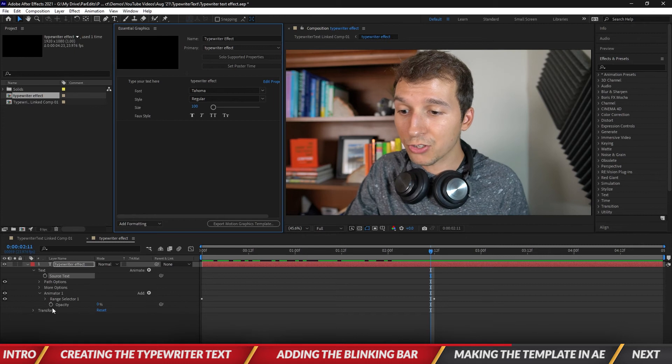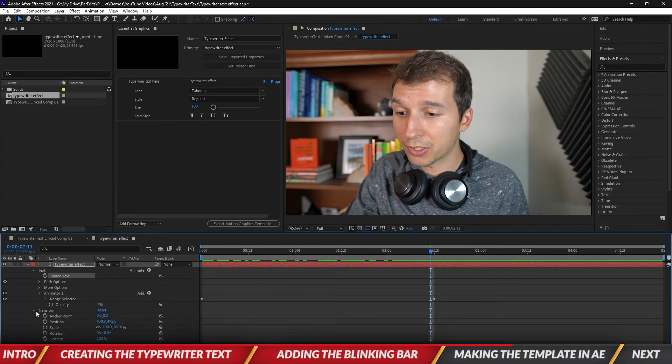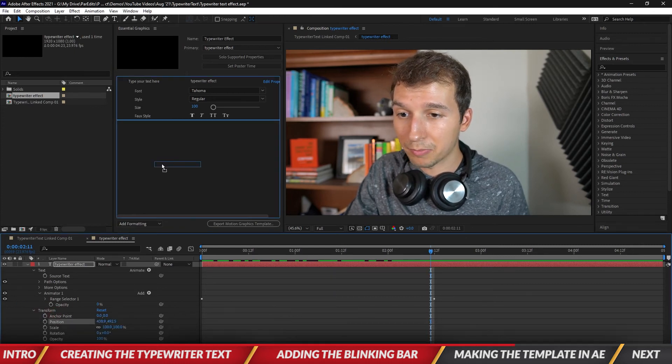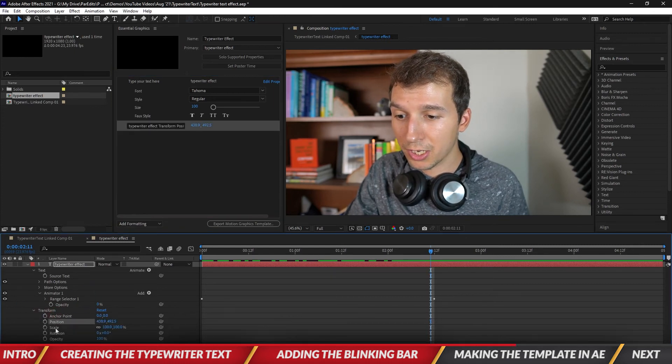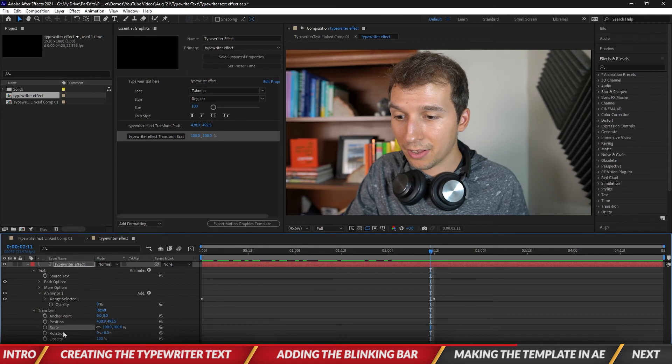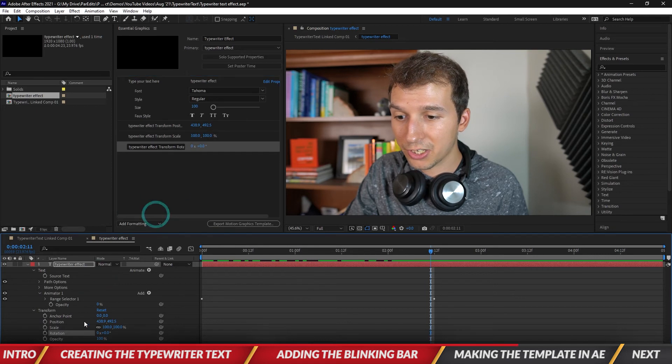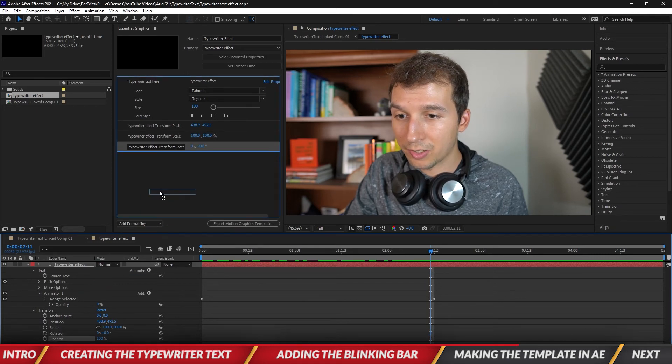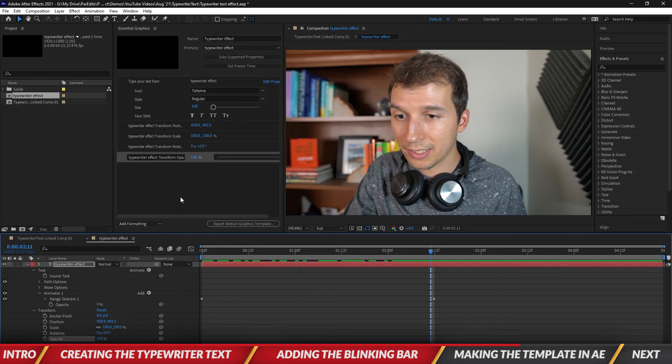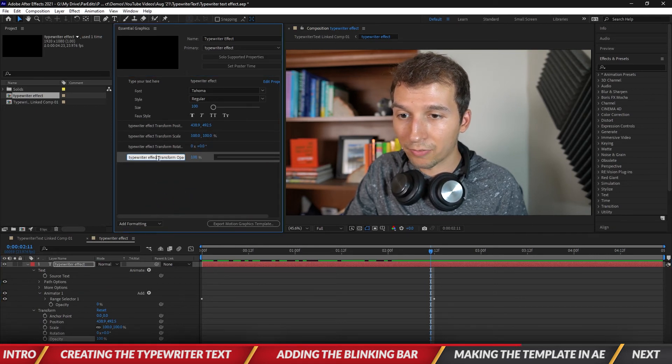Okay and then also if you want to put in the transform effects you can put in the position, the scale, the rotation, the opacity, all of that.